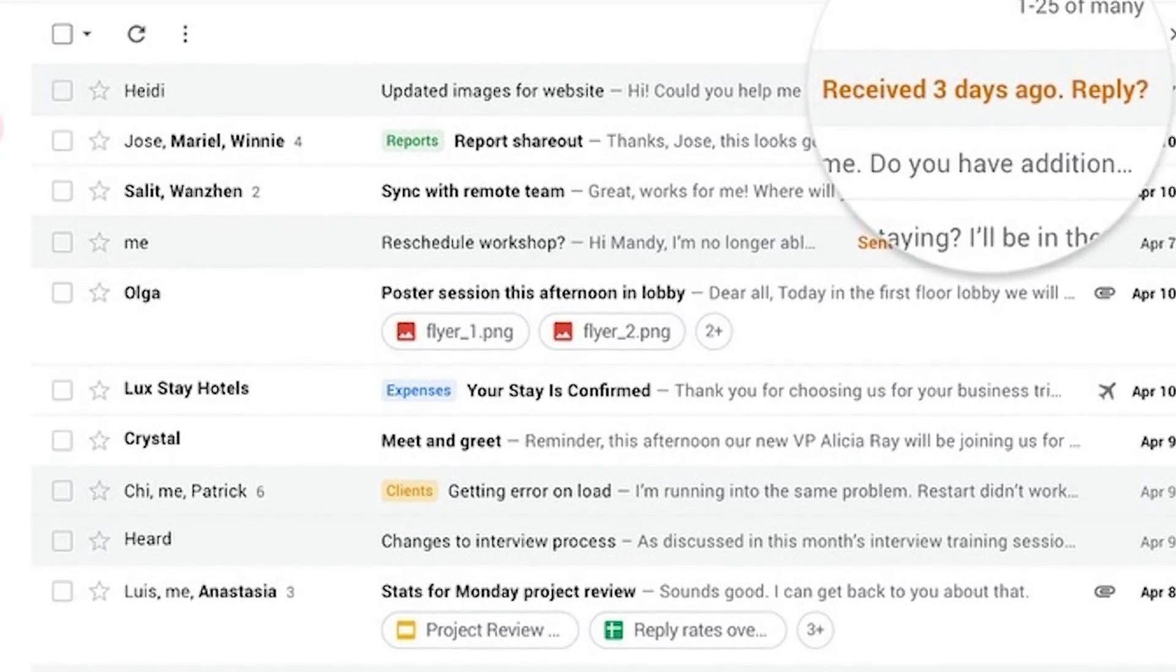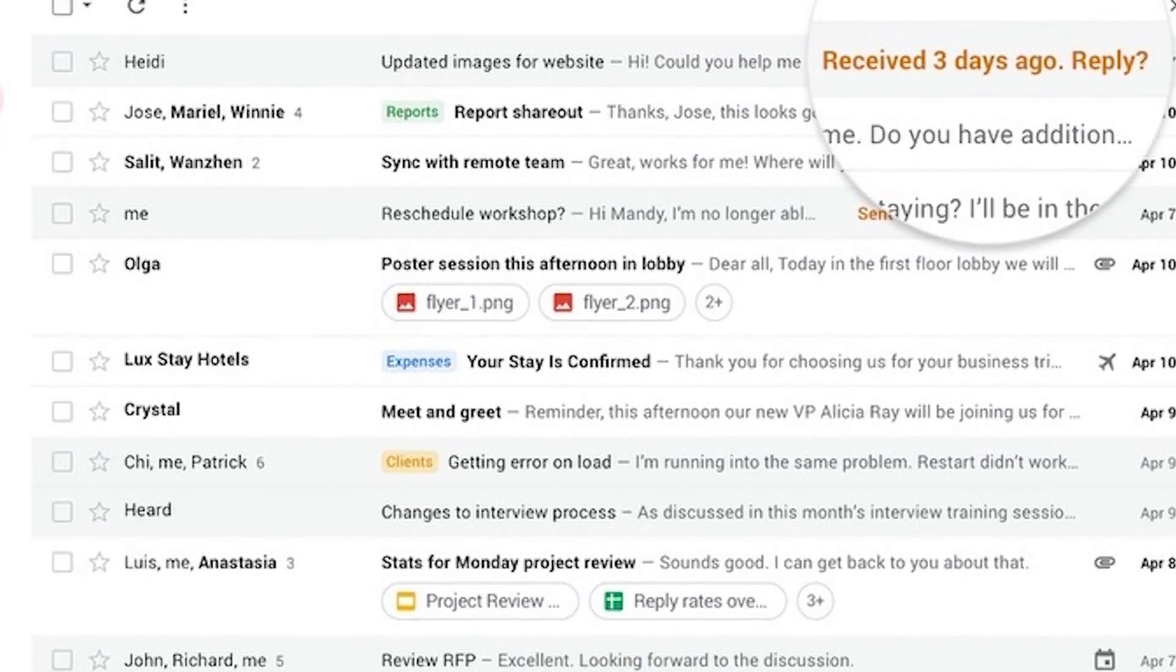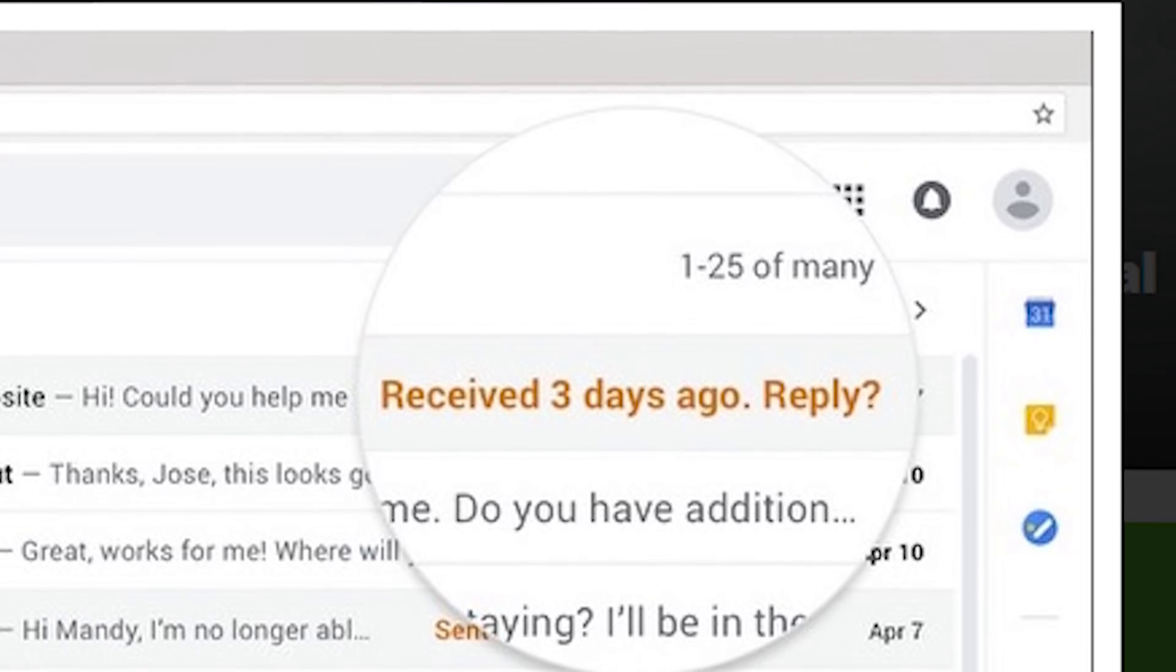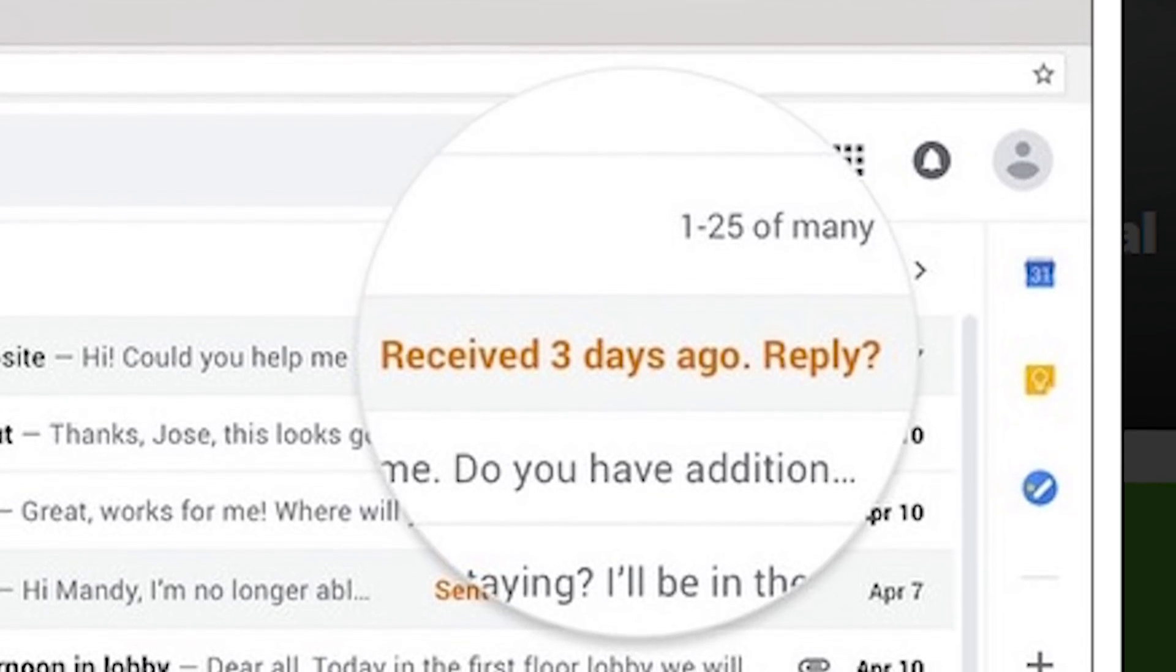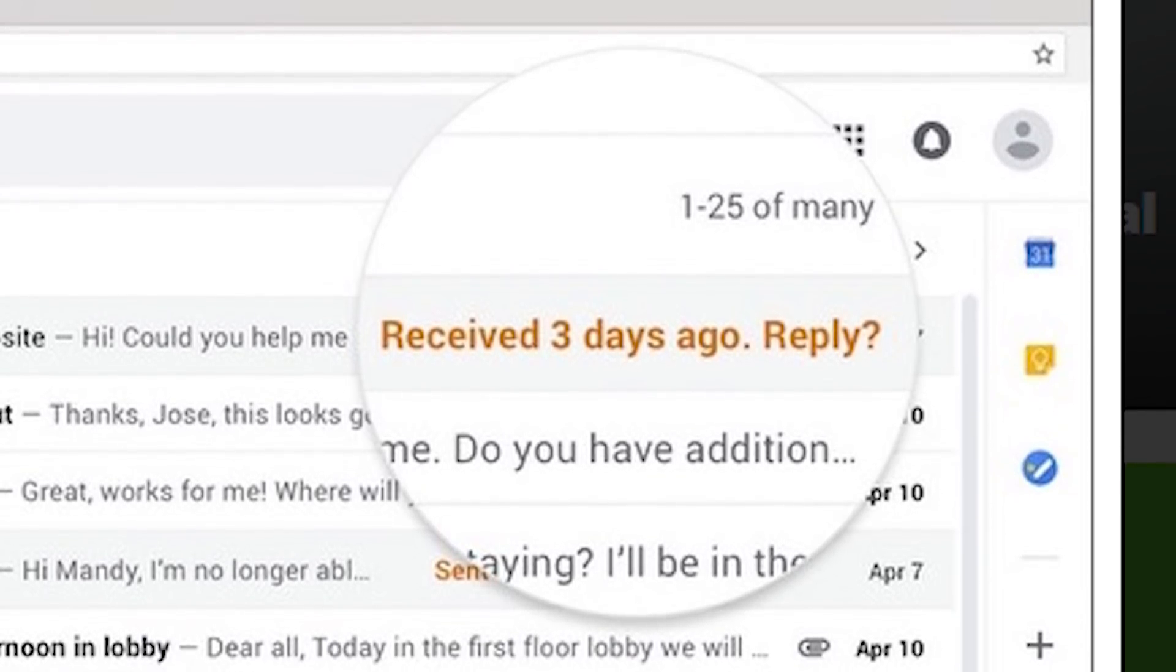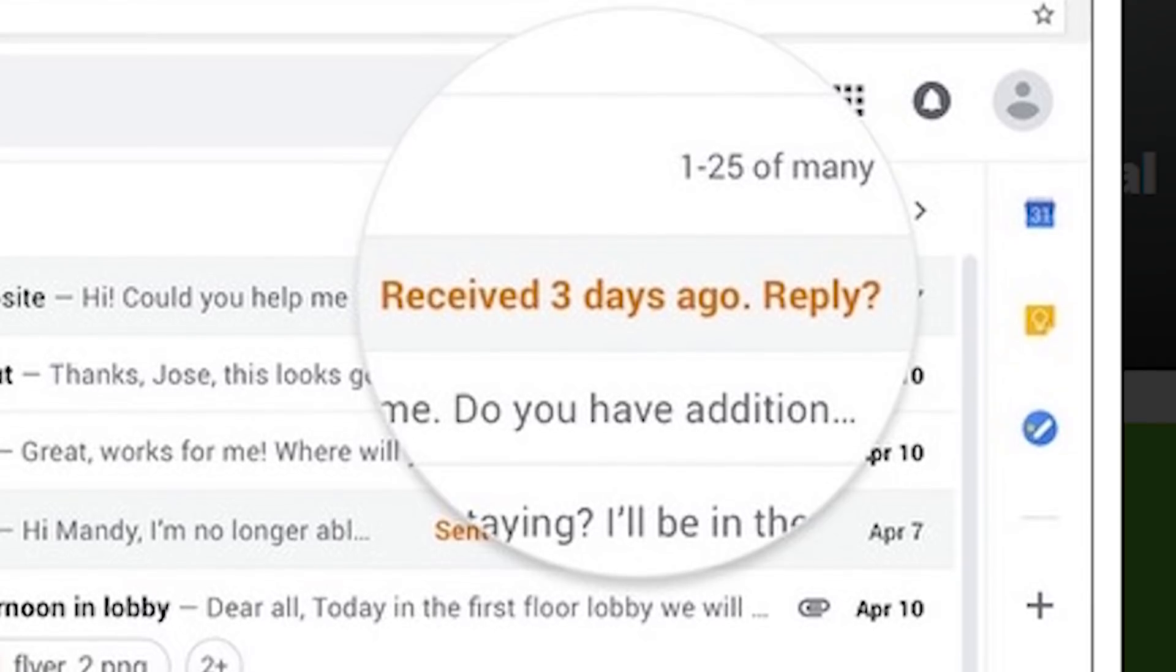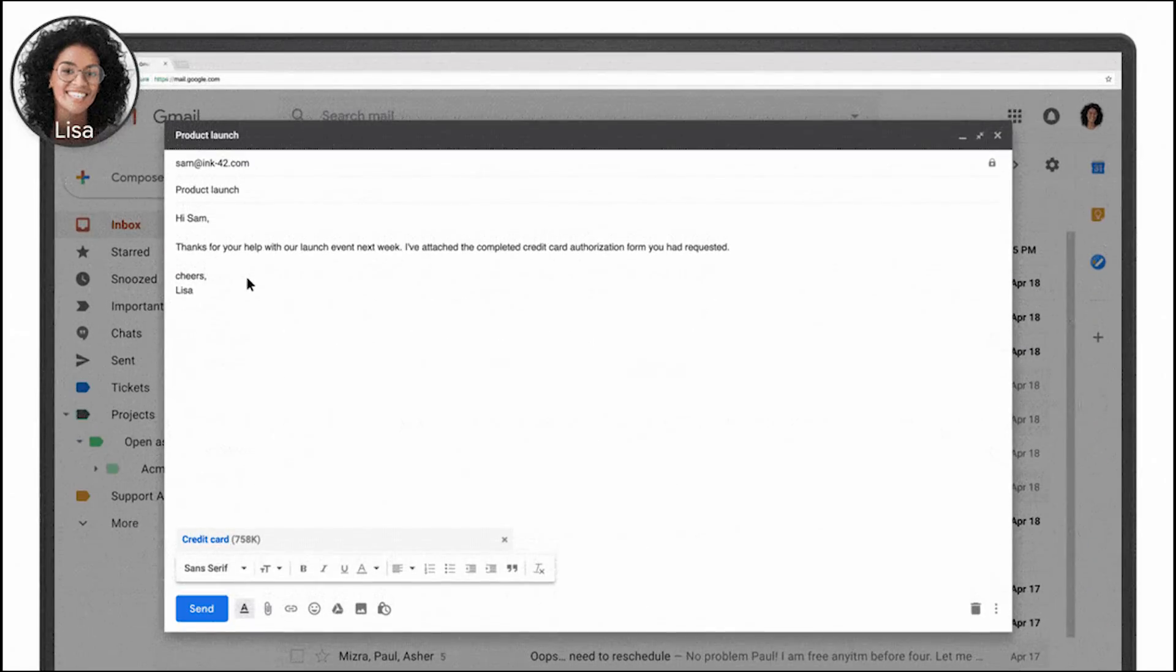Thankfully, it doesn't appear as though Gmail is going to be really annoying with it. It'll likely just be a small notification somewhere on the subject line to remind you that you haven't yet responded to that particular message.